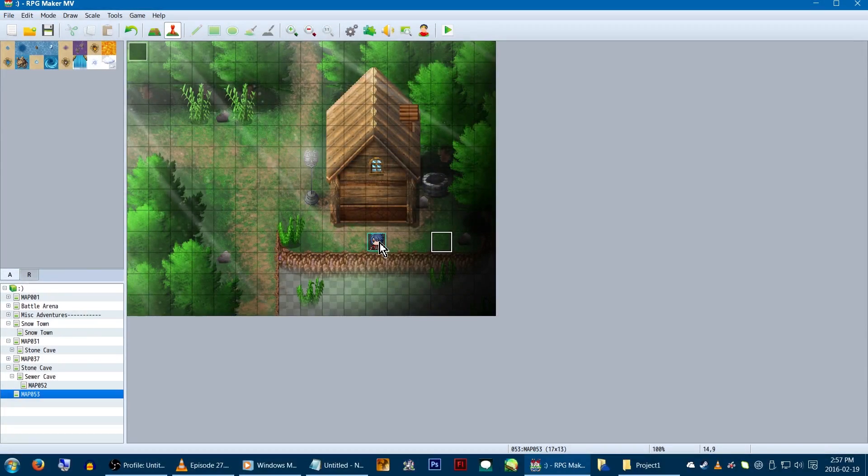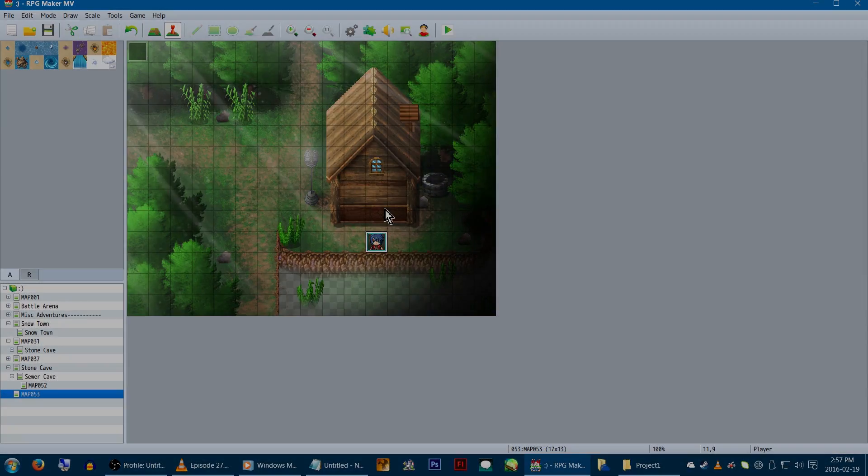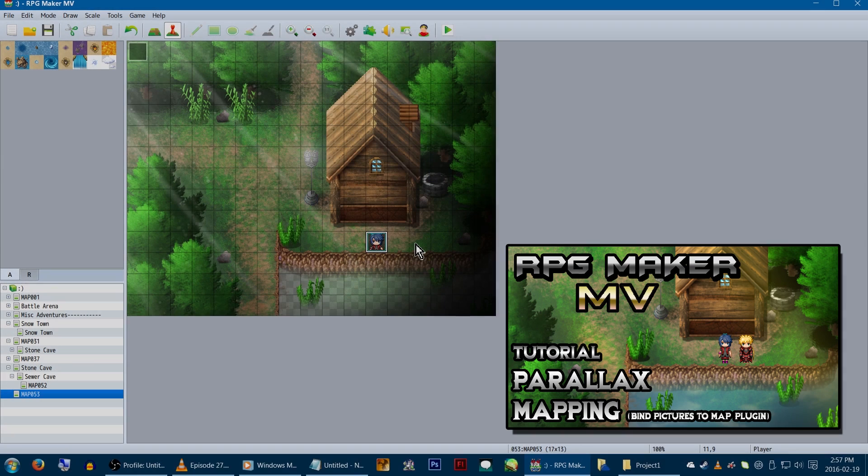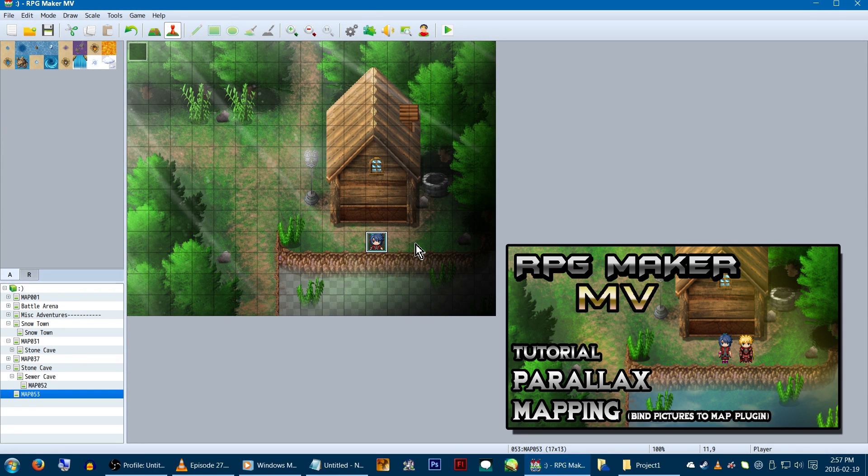Hey, game makers! Remember that parallaxing tutorial I did a while back? Yeah, good times.